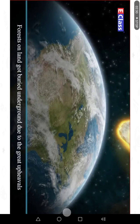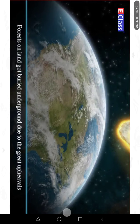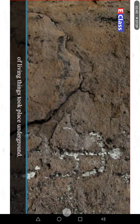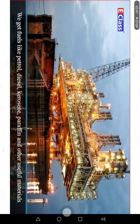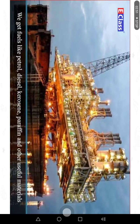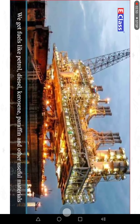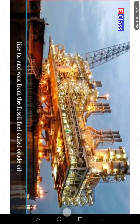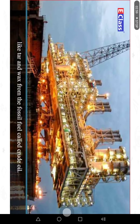Forests on land got buried underground due to the great upheavals that took place on the earth many ages ago. After that, the process of formation of fossil fuels from the remains of living things took place underground. We get fuels like petrol, diesel, kerosene, paraffin and other useful materials like tar and wax from the fossil fuel called crude oil.